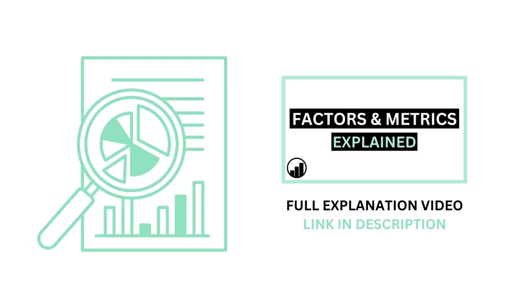Remember, I've made a separate video explaining in detail about the factors and metrics. So what are your thoughts? Do you agree?